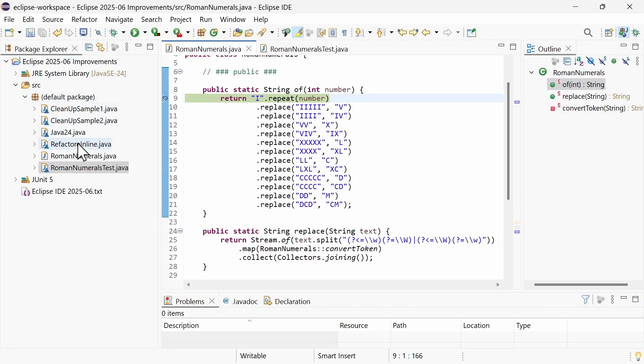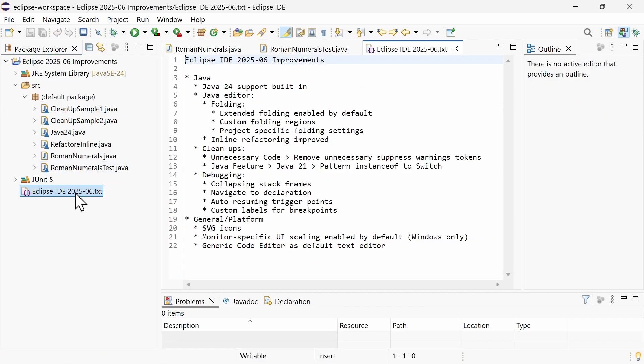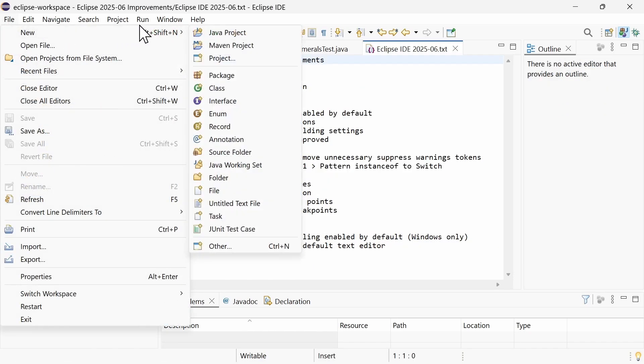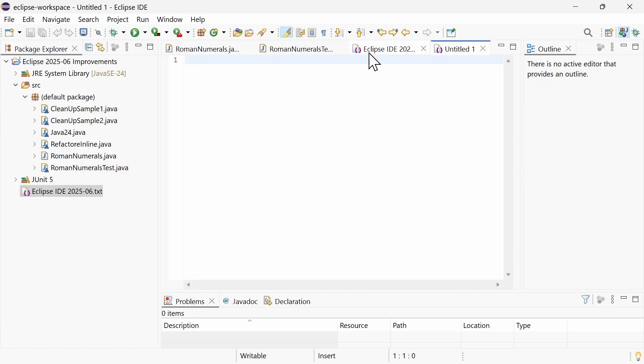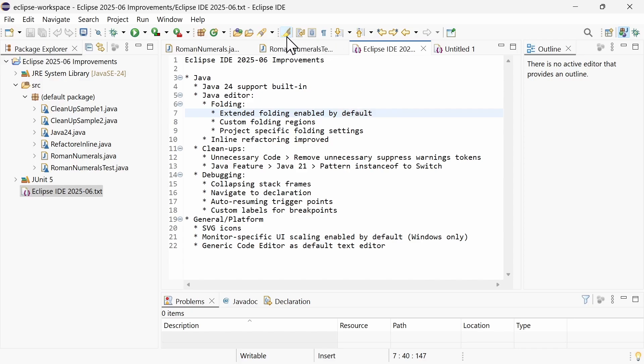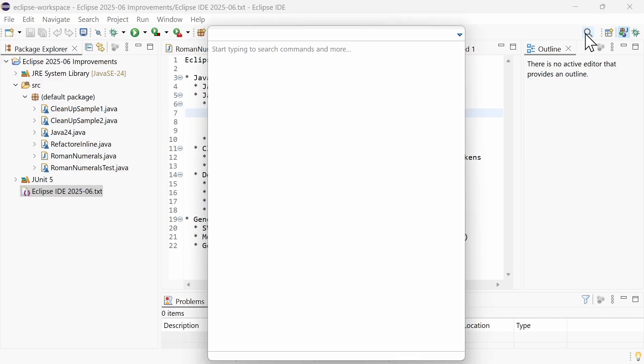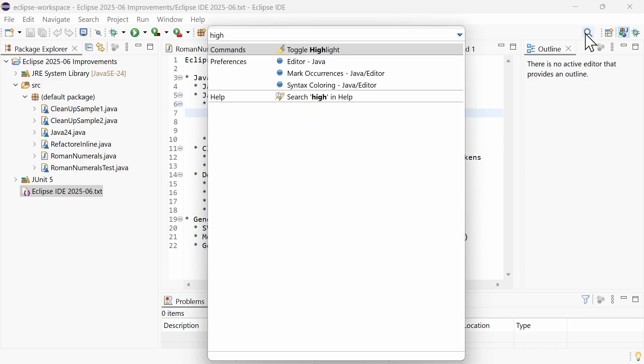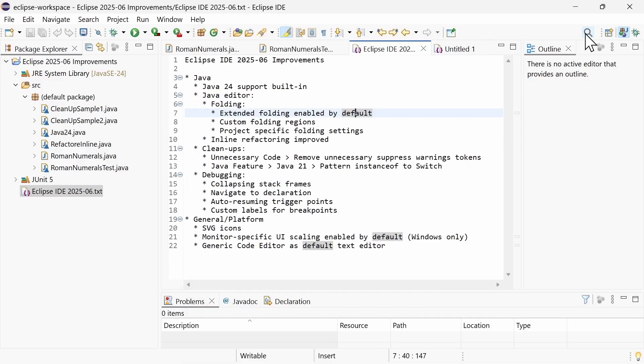By default, text files will now be opened with a generic code editor instead of the plain text editor. The same applies to new, untitled text files. In contrast to the plain text editor, the generic code editor highlights all occurrences of the currently selected word which can be disabled via the toggle highlight icon or action. It also provides some folding based on the indentation.